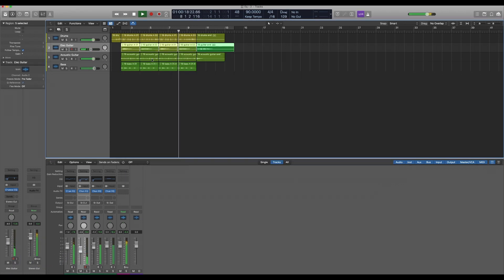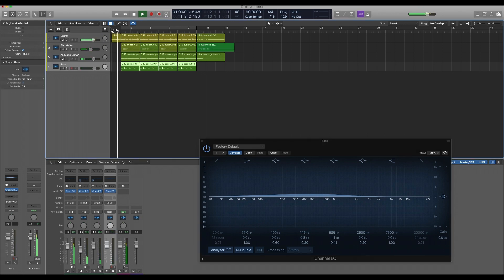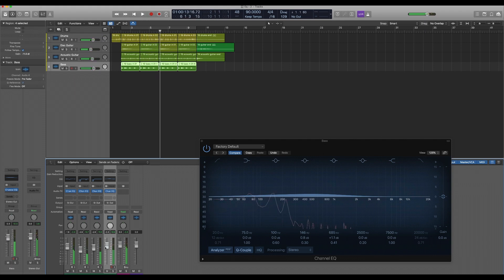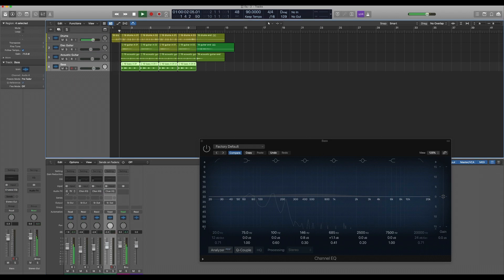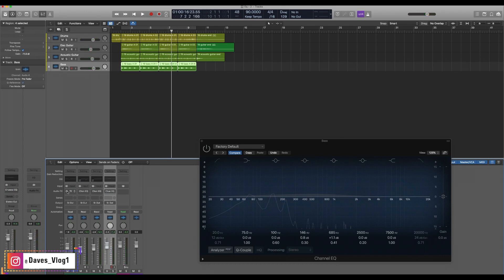A useful tip: when boosting a frequency, use a narrow bandwidth. When cutting a frequency, use a wider bandwidth — it sounds better. The basic foundation is understanding frequency response, frequency range, and your instruments before applying equalization creatively.